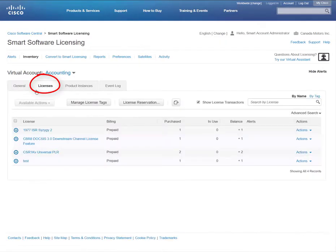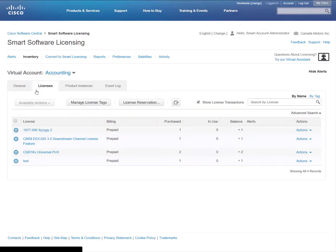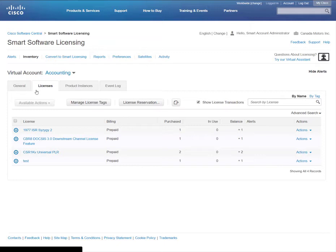The Licenses tab is helpful to understand which licenses are provisioned and being utilized in your virtual account within your smart account. You can also transfer licenses between virtual accounts within your smart account in bulk or by individual license.